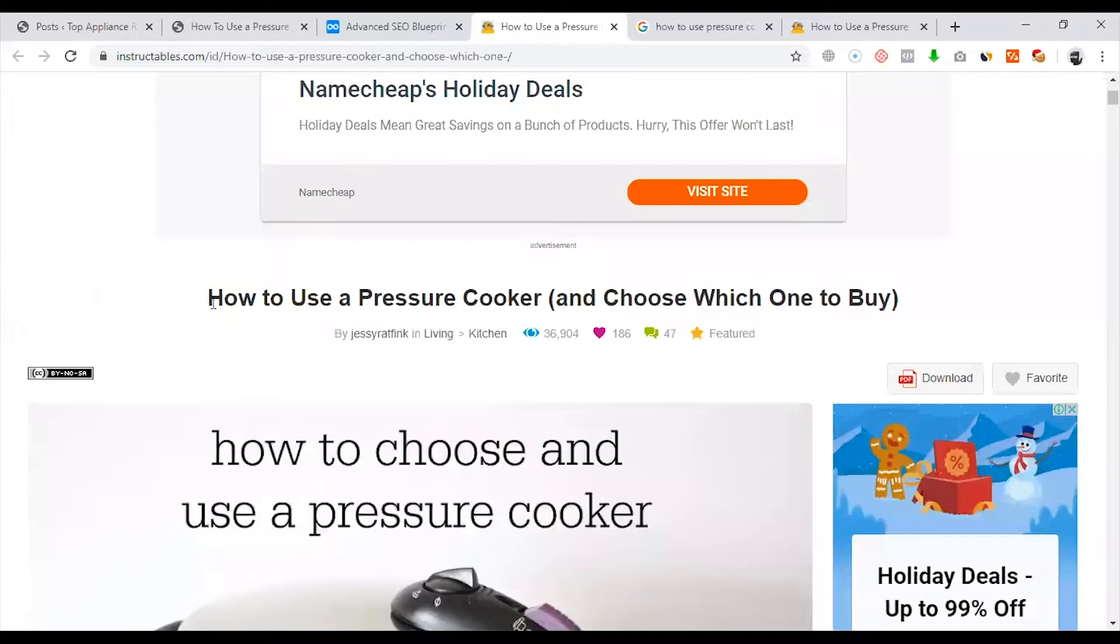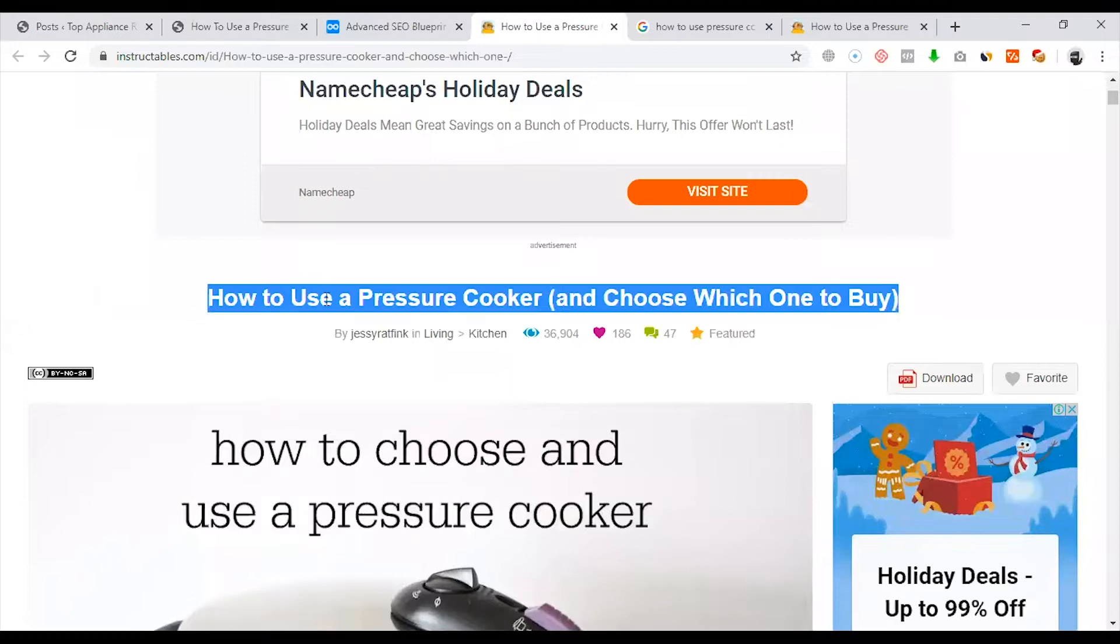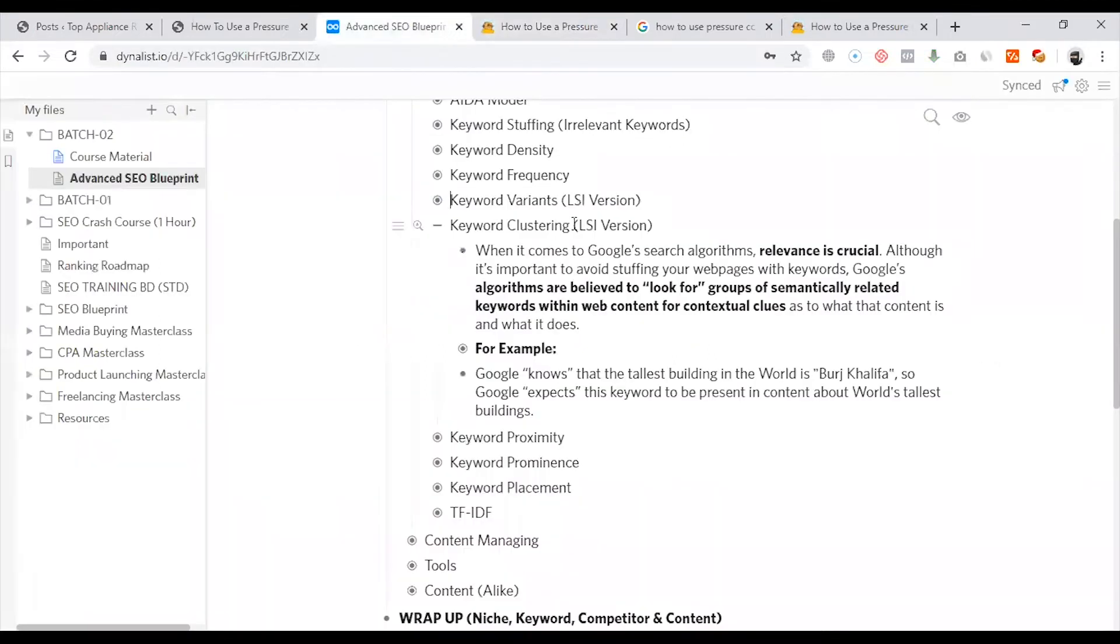We have to rank the content and index the content because we have to use a semantic method and a semantic term. Keyword Clustering is one kind of LSI version.